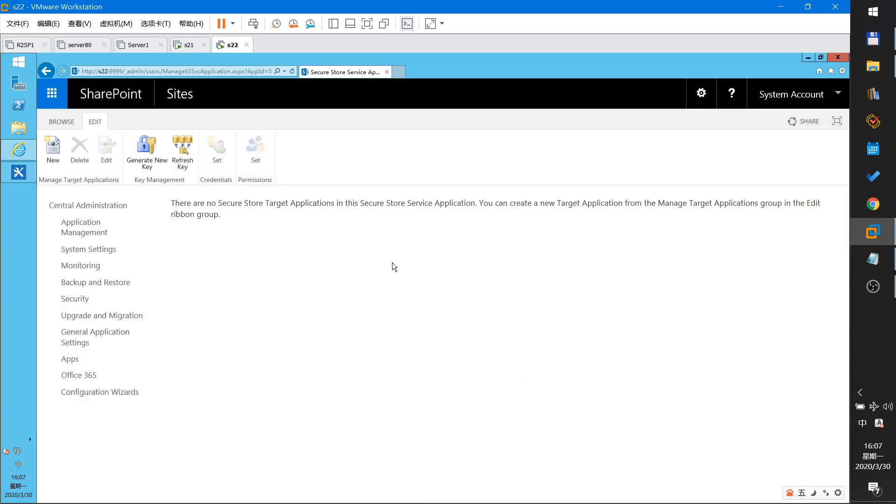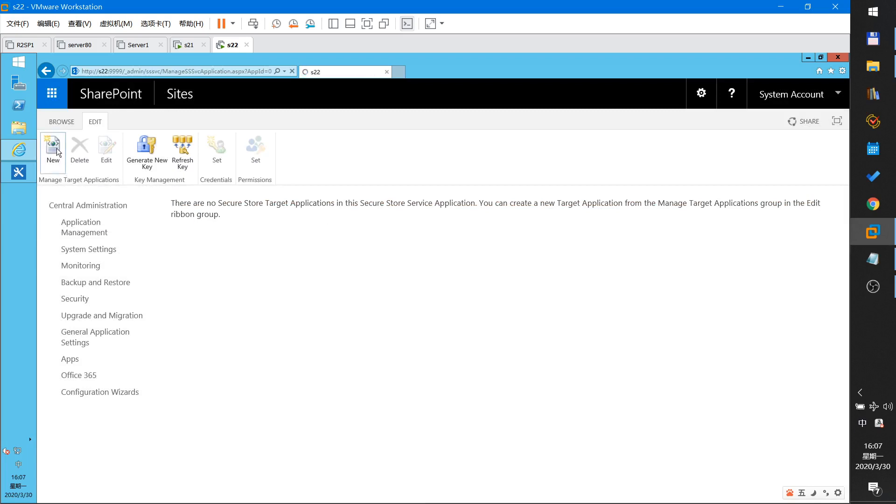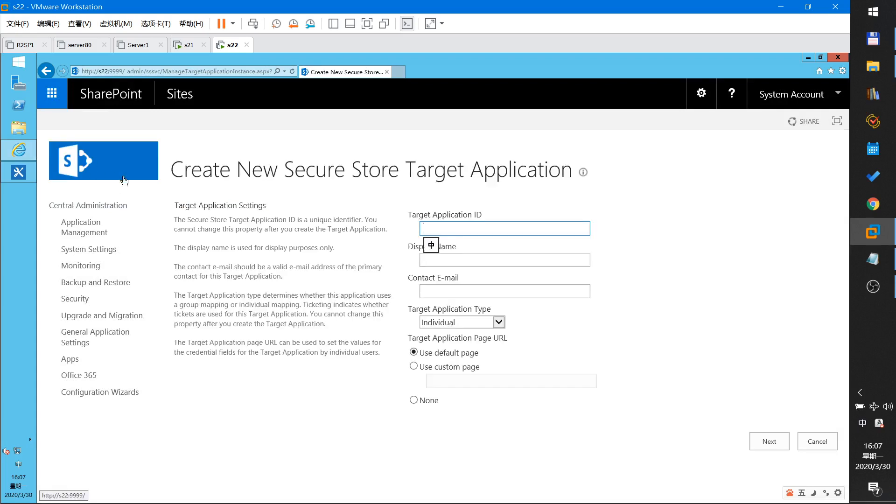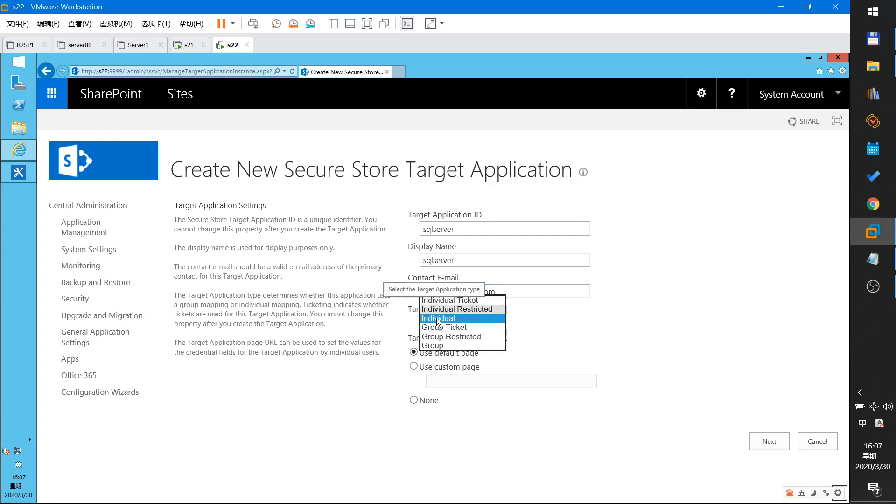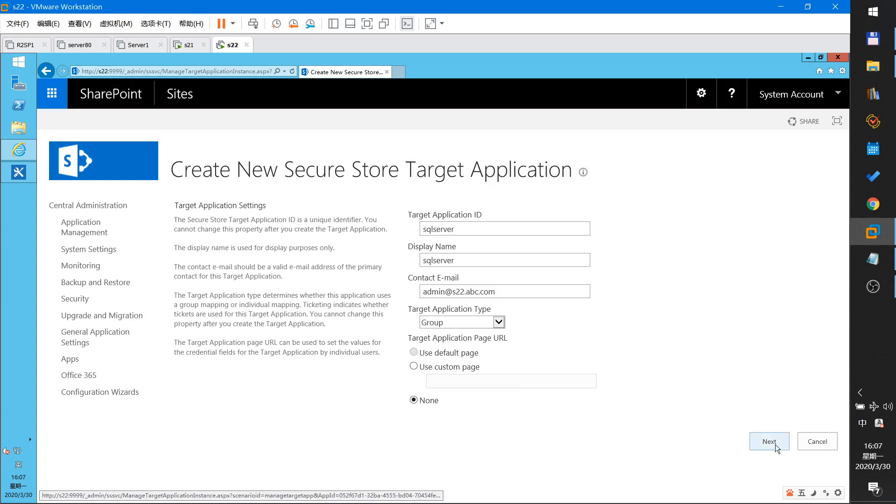Okay then new target application. This will be my secure server. Secure server. This will mean that is to abc.com. This will select group and next.